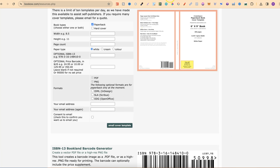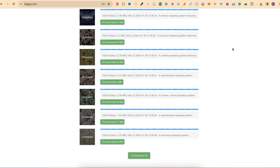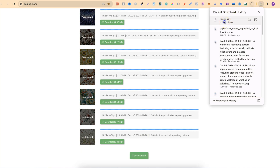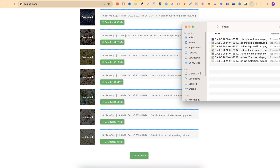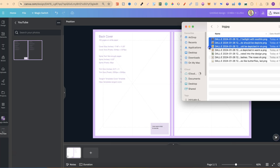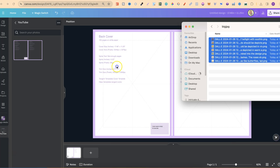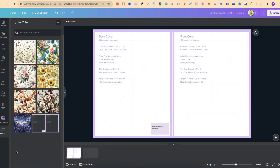Now let's come back over to BigJPEG. All of our images have been upscaled, so we click Download All. Once that's downloaded we open the zip file, then come back over to Canva and upload all of these upscaled images into the folder.